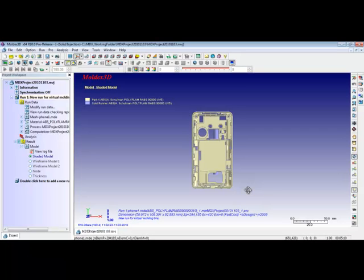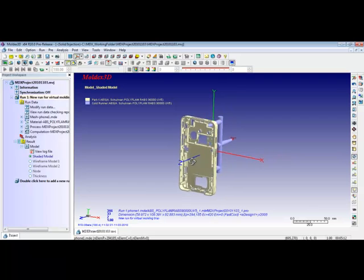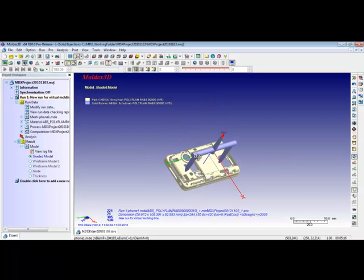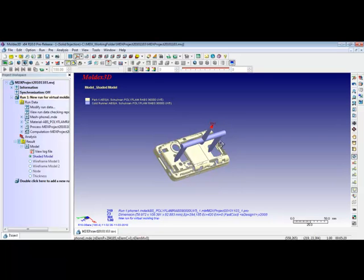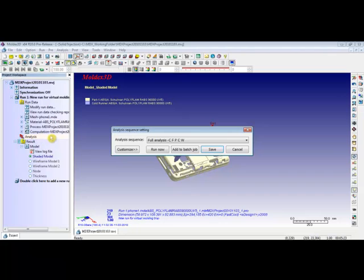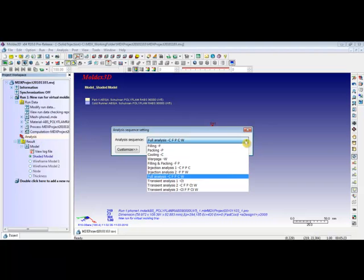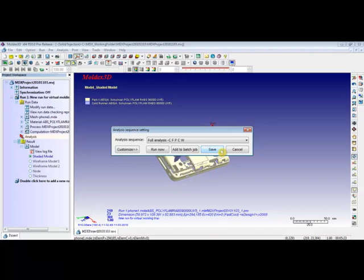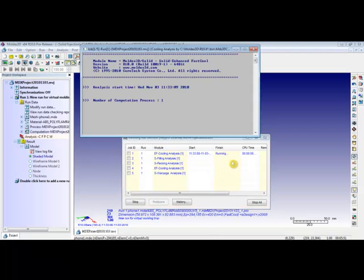After the process condition settings and material selections, we now have the model in place for final analysis. Go to the left workspace and click on Analysis. Use the drop-down menu. For the purpose of the demonstration, we will select the full analysis. Users can save the run for future use or click on Run Now. The job monitor in the analysis log will display the progress and the status of the final analysis.